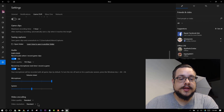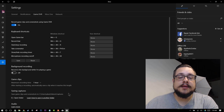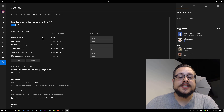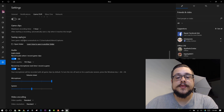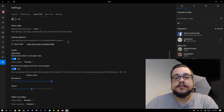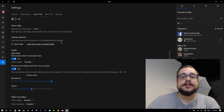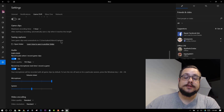That's about all there is for Game DVR — once it's on, all you have to do is activate whatever you'd like to use and it saves all of your recordings in your captures folder. I hope you enjoyed this video, thanks for watching. Peace.